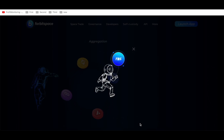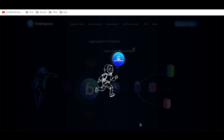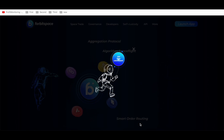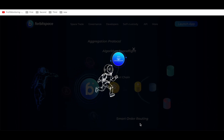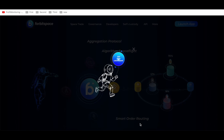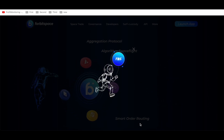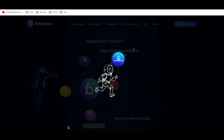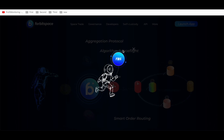Hello my friends and subscribers, I'm greeting everyone on the Profit Monitoring channel. Today we will talk about 4bitspace.com — a unique project which combines in its backbone four main crypto channels. I will explain the features of the project, so let's start.